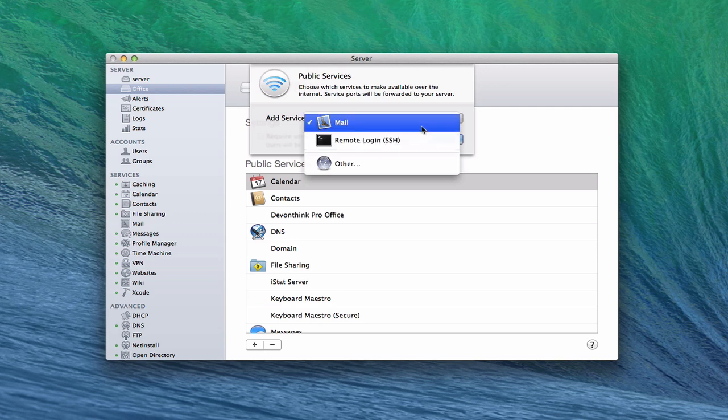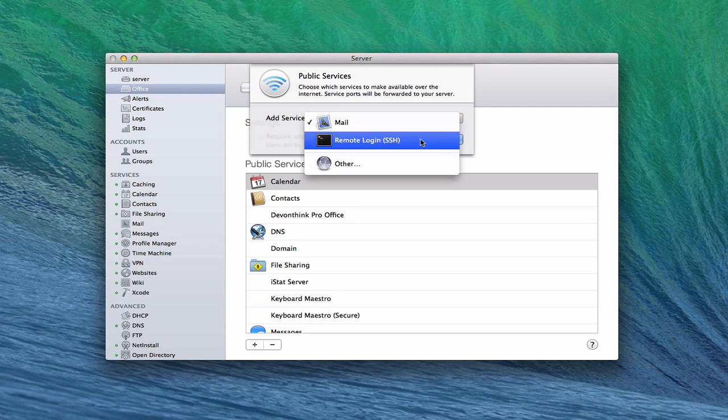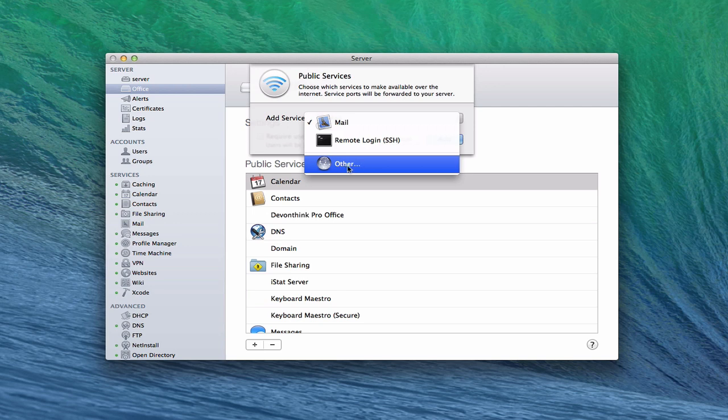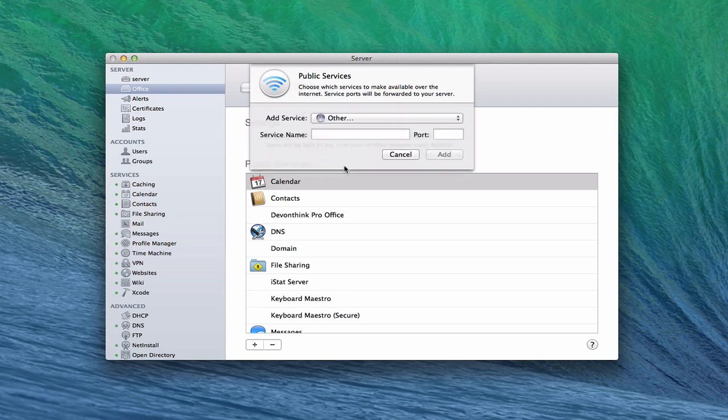It has built-in services already here. You can see there are a couple more services that are built into Server that I haven't opened ports for yet. Mail, which is a service that I'm not using, and then SSH. But I can also select other here, and it allows me to type in the service name and the port that I want to open, and then just click add. A very simple interface.